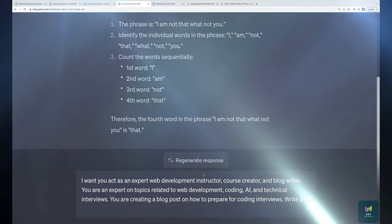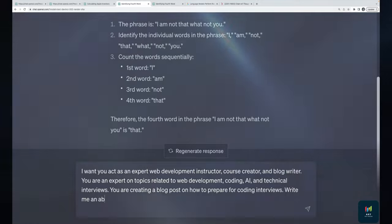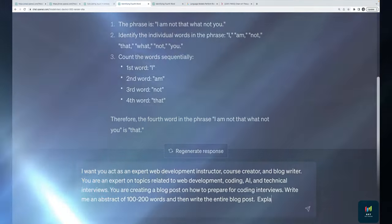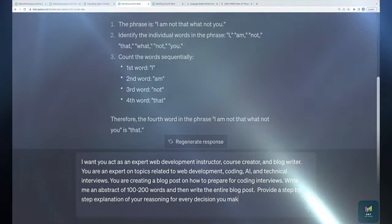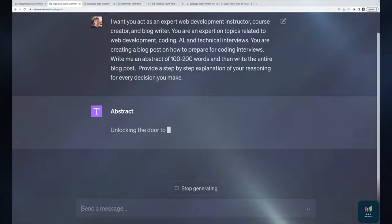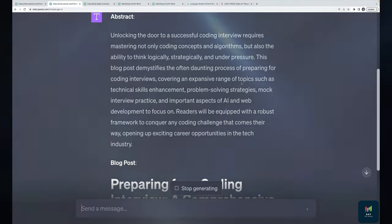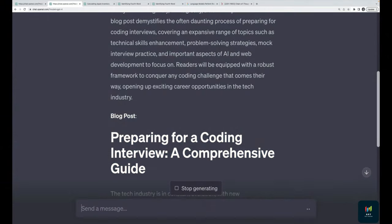The prompt is: 'You are an expert web development instructor, course creator, and blog writer — an expert on web dev, coding, AI, and technical interviews. You are creating a blog post on how to prepare for coding interviews. Write me an abstract of 100 to 200 words, then write the entire blog post.' The new addition is: 'Explain or provide a step-by-step explanation of your reasoning for every decision you make.'